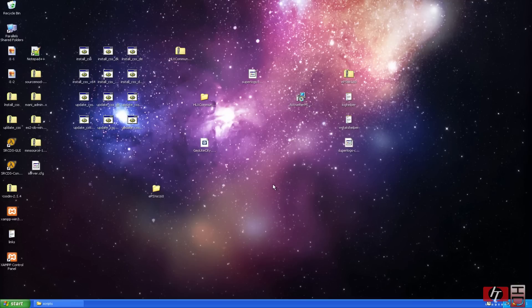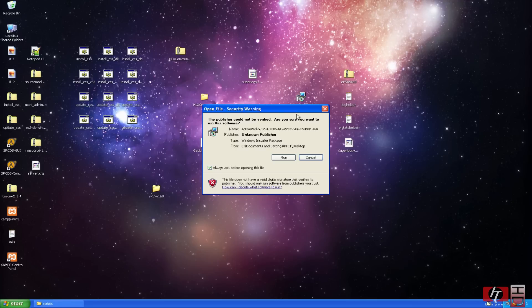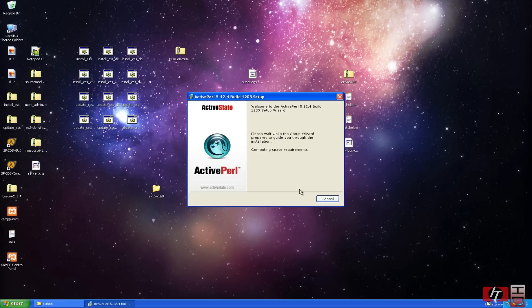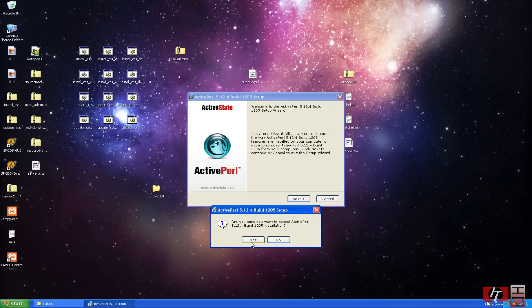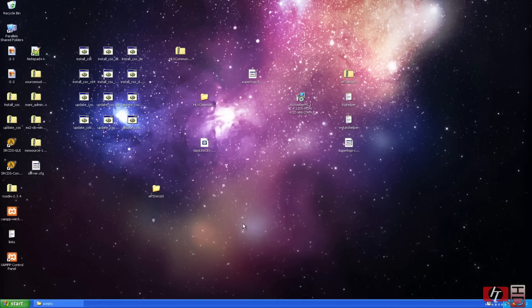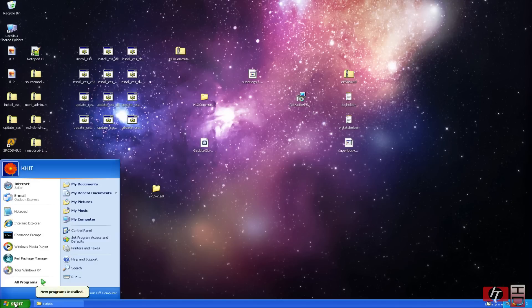The next thing we are going to do is, we are going to install activepearl. This one. I also downloaded that. Let it open up. And you just hit next all the way through installation. I have already installed it, so I won't install it again. And when it is done installing, it took 5 minutes for me to install, I think.